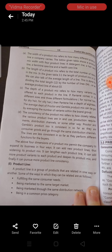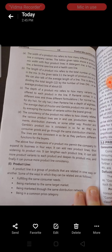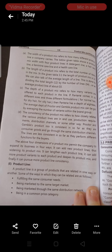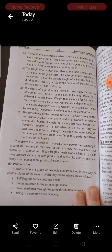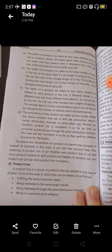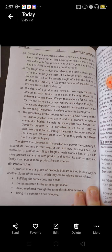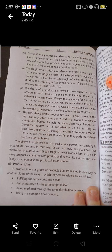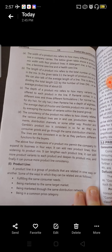The above four dimensions of product mix permit the company to expand the business in four ways: length-wise, depth-wise, width-wise, and by consistency. A company can add new product lines, thus widening its product mix; it can lengthen each product line; it can add more product variants to each product and deepen its product mix; and finally, it can pursue more product line consistency.